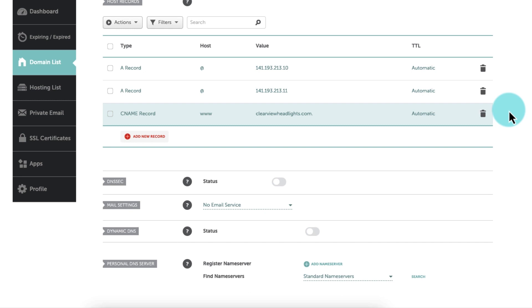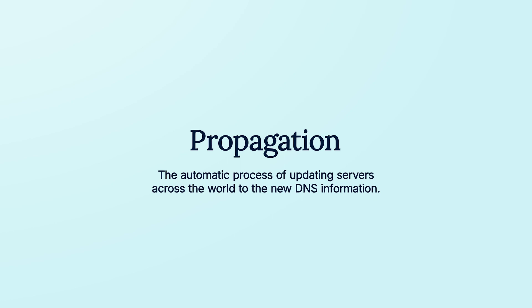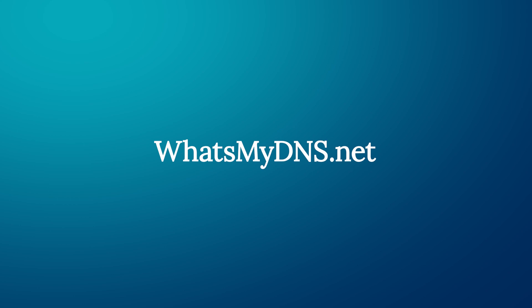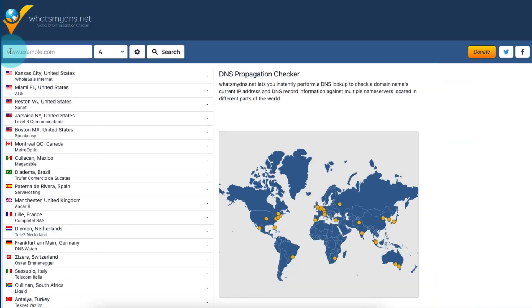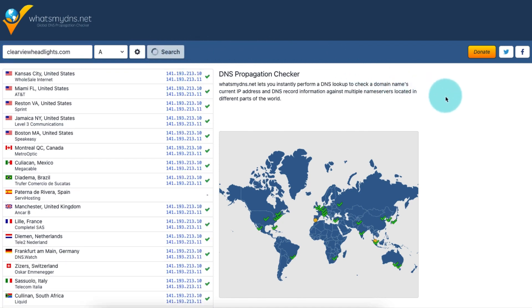Now, you just need to wait for the DNS changes to propagate. Propagation is the automatic process of updating servers across the world to the new DNS information, and can take anywhere from a few minutes up to 48 hours. We can't predict exactly how long propagation will take because it all depends on how long it takes each of those servers to update their caches with the new information. This is not something WP Engine has control of. But, you can check the status of your domain's propagation at whatsmydns.net. Enter your domain name, select A, and then click Search. When you see all green checkmarks instead of red Xs in the list, your domain propagation is complete.